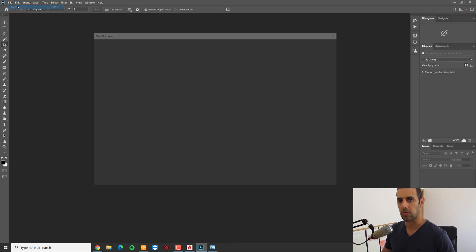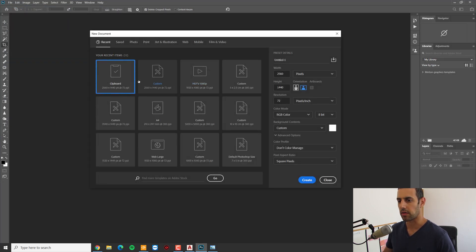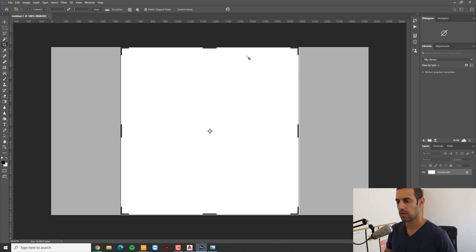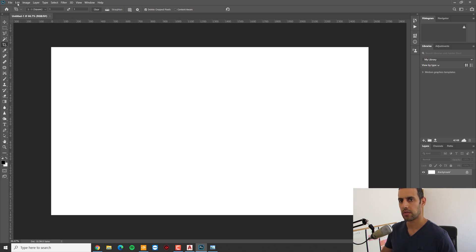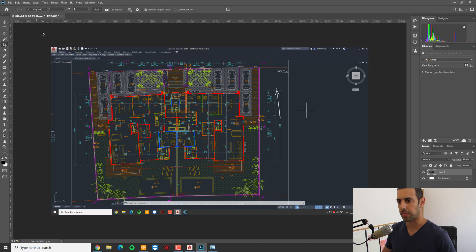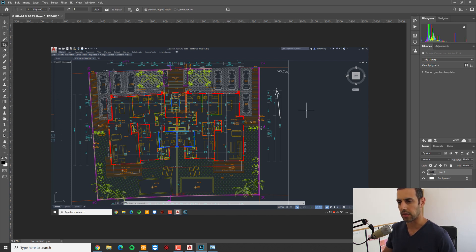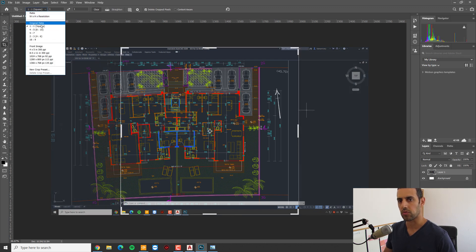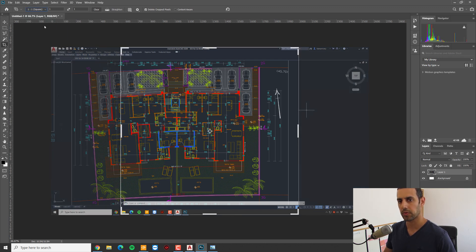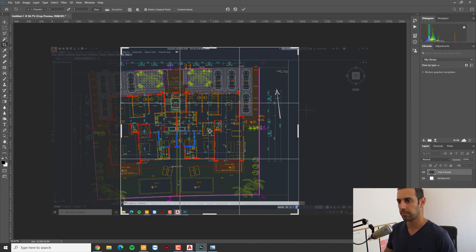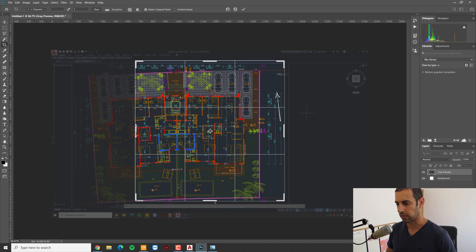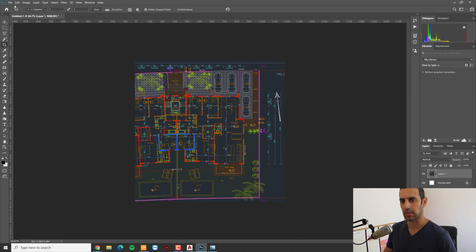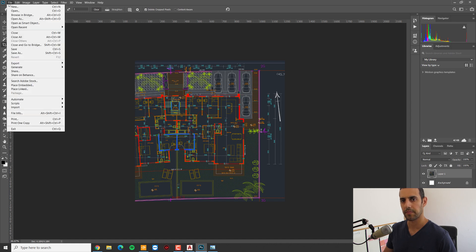I'm going to make a new file, going to edit and paste. So now we have the plan as an image. I'm going to crop it. Make sure to have a square crop so it will be easier to remember it in the 3D software. That's okay.